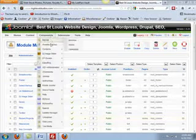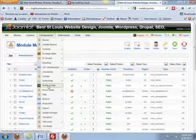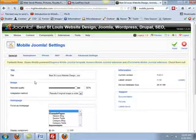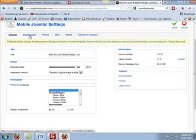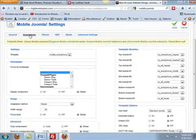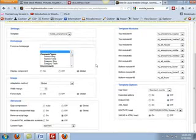So now let's look at how we set up Mobile Joomla. If we go into Mobile Joomla, you'll notice we have icons for smartphone, iPhone, all that good stuff.